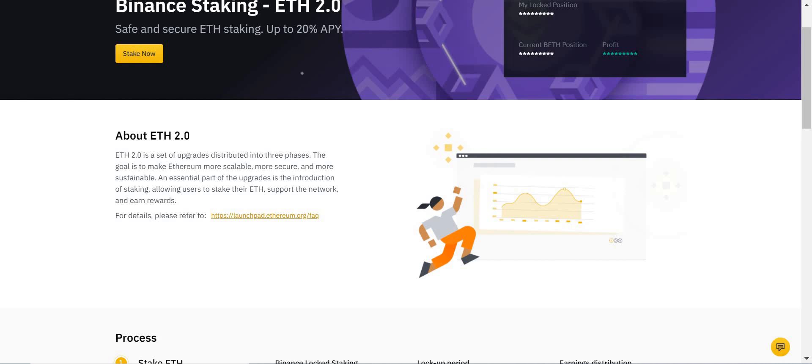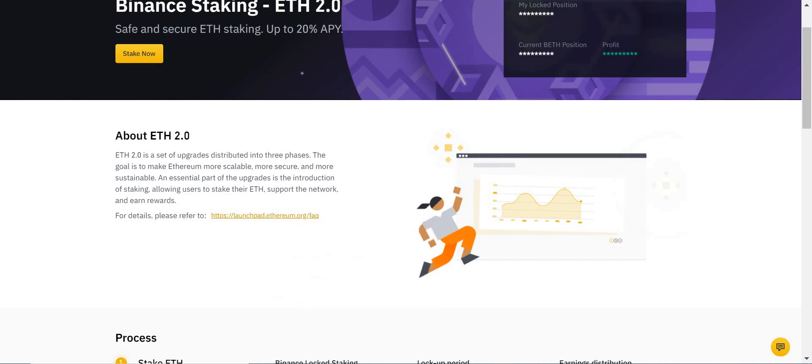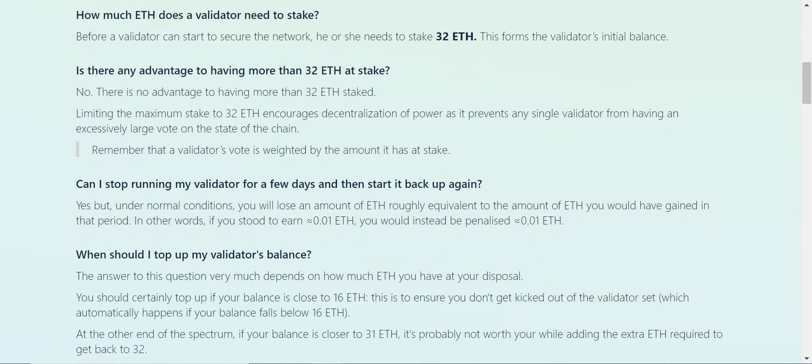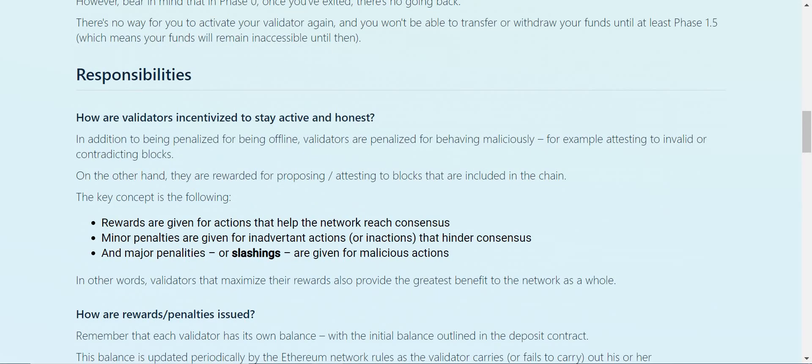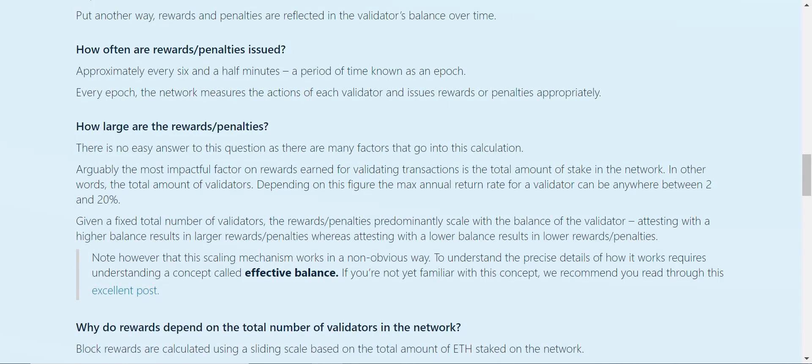Ethereum has phases, and it kind of links here to a page going through the different Ethereum phases. This is something I suggest you do read to get a bit more detail on it.